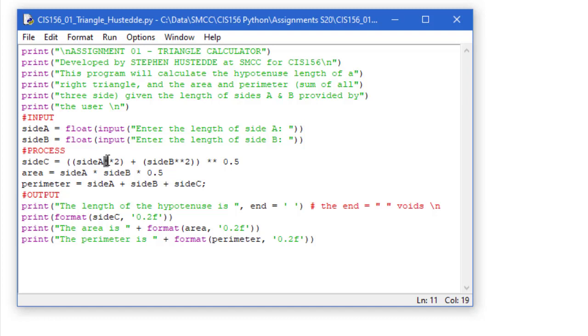We can do that exponentiation with two asterisks. So side A squared. If I wanted to cube it, that would be a three. We're going to add to that side B squared.